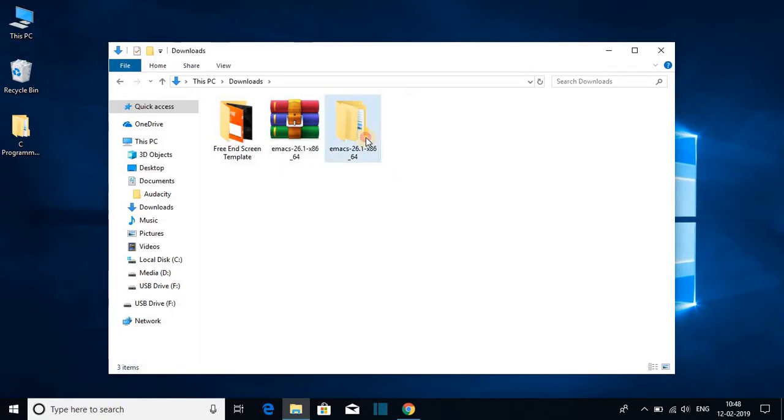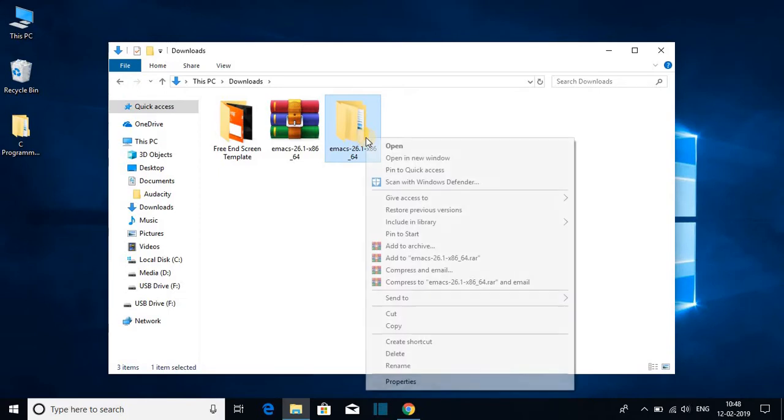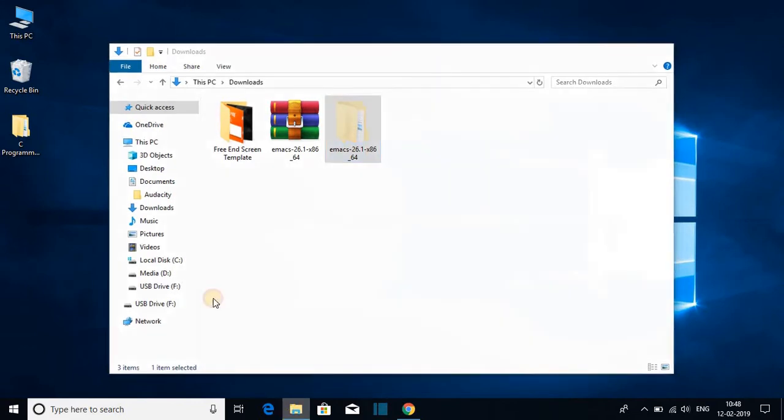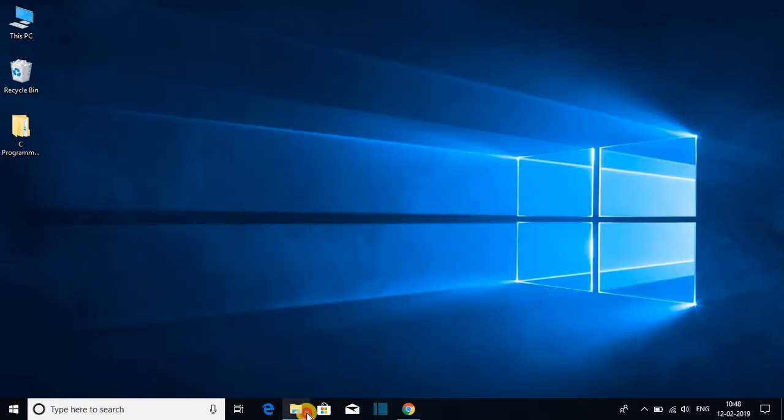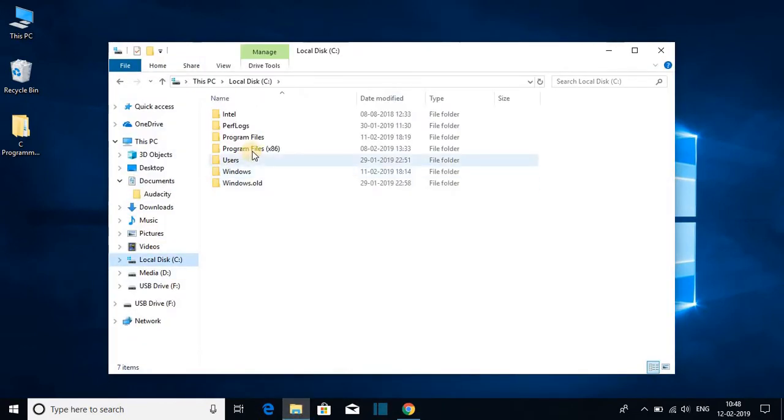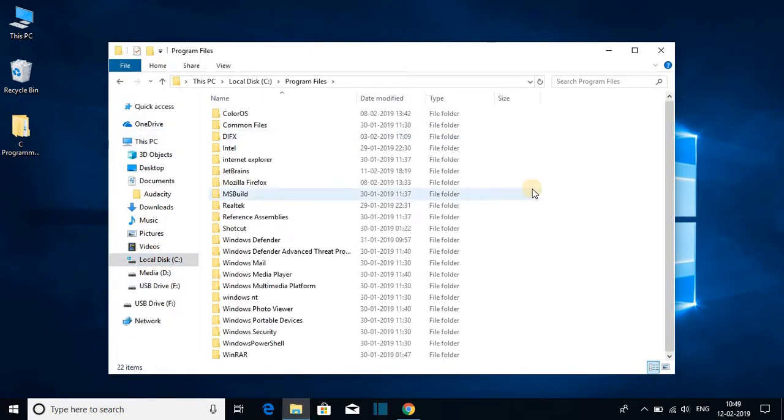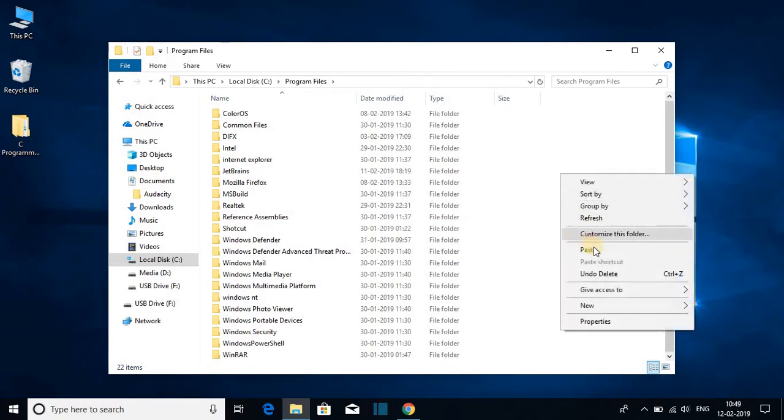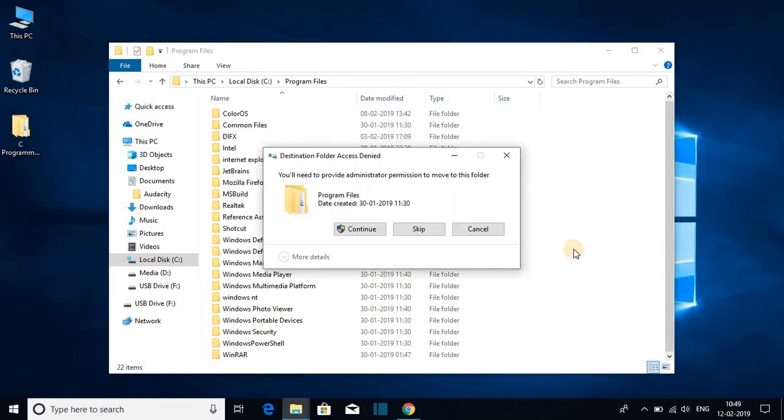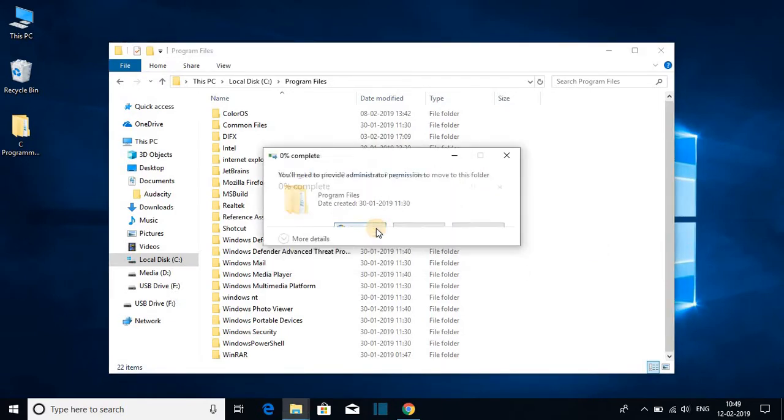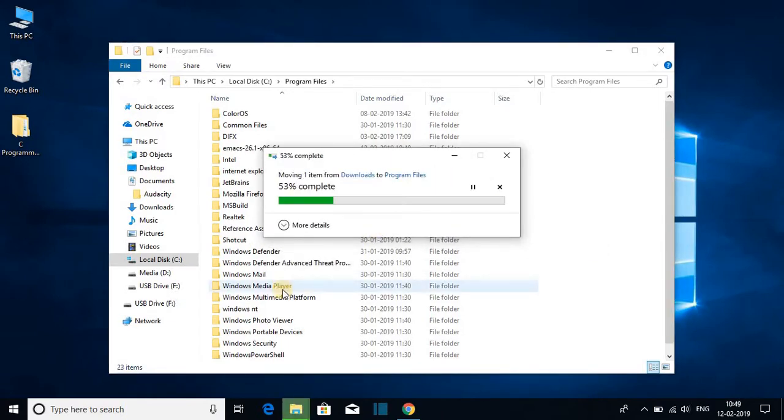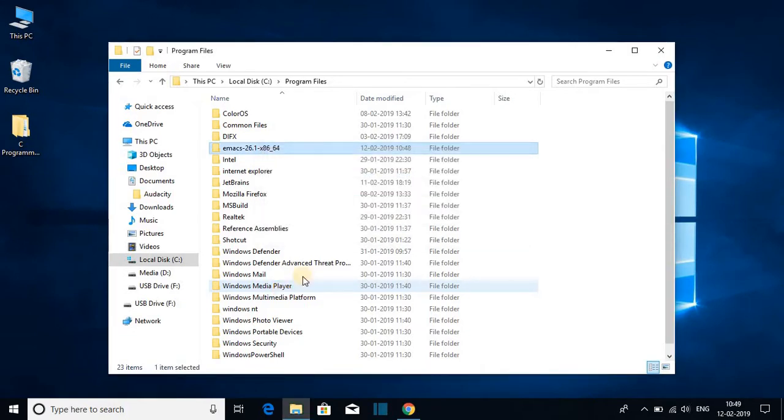Now if you want to move this to your C drive, then you can move this file to your C drive. For that, right click on the folder and click on cut, and go to your C drive. Here, just select Program Files and paste the file here. And here, just click on continue.